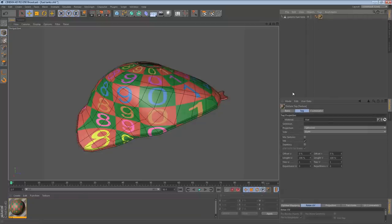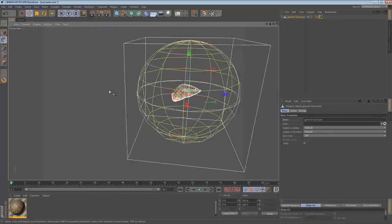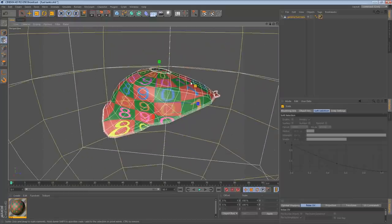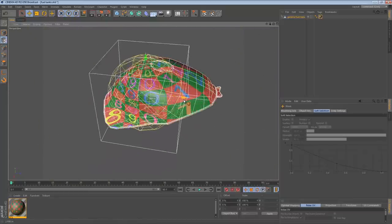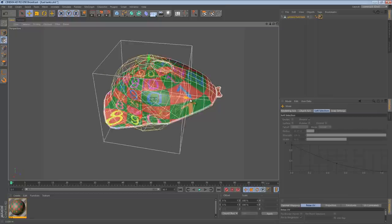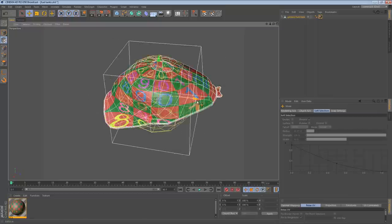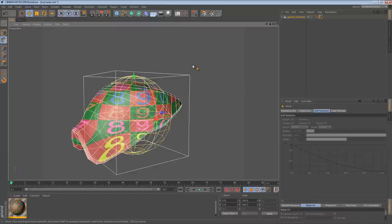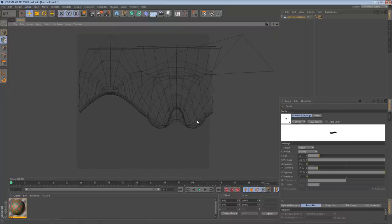Right now it's spherically mapped, like a globe. This is the default when your object doesn't have a UV map applied to it. If there was one, you'd see a little checkerboard right here. We can see that it's spherically mapped, and we can go to texture mode. Spherical mapping isn't much use to us — if I switch to the texture view and show the UV mesh, you can see it doesn't look like a fuel tank we can paint on.